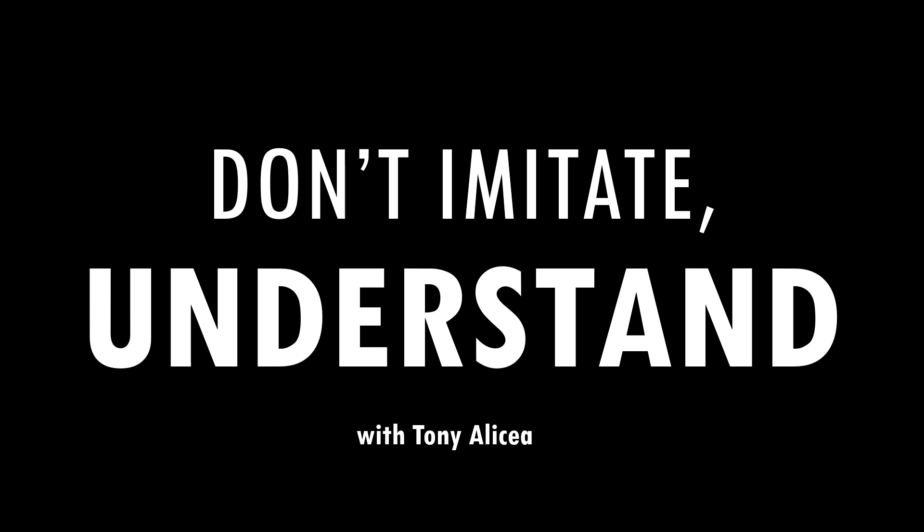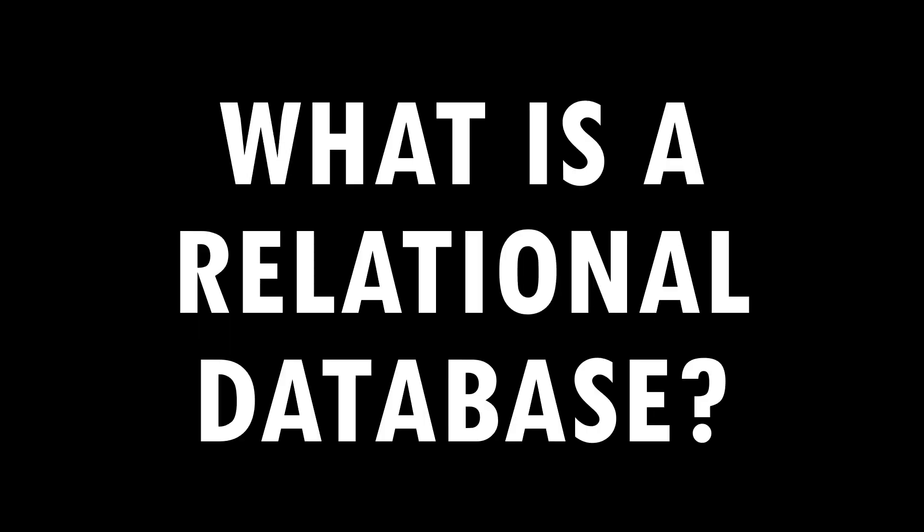Hi, I'm Tony Elisea. This is Don't Imitate, Understand. In this video we'll answer the question, what is a relational database?